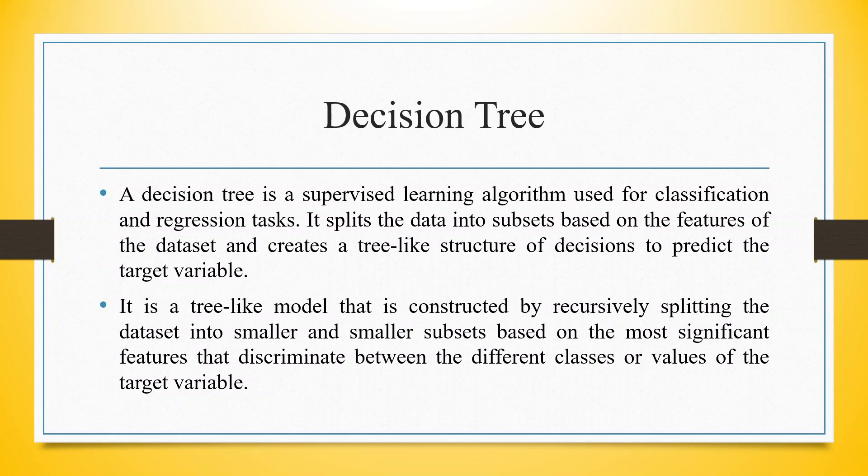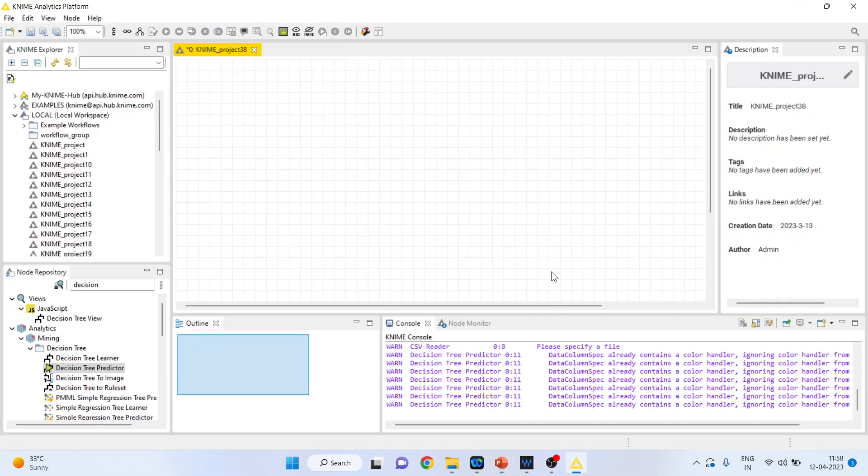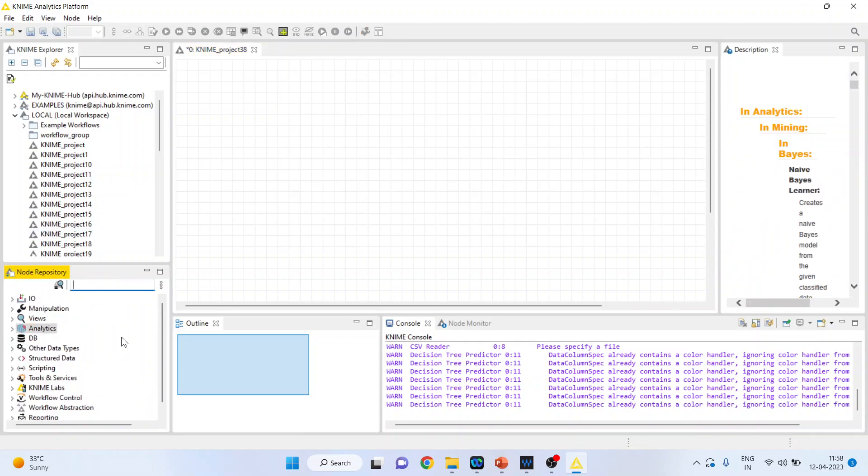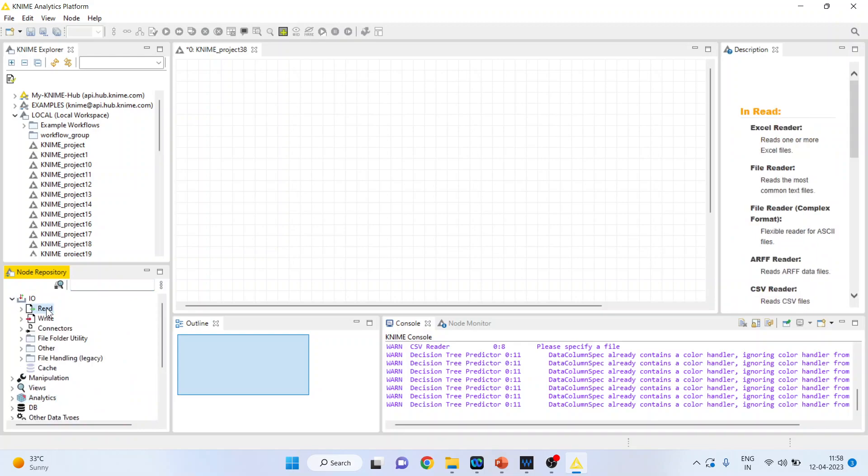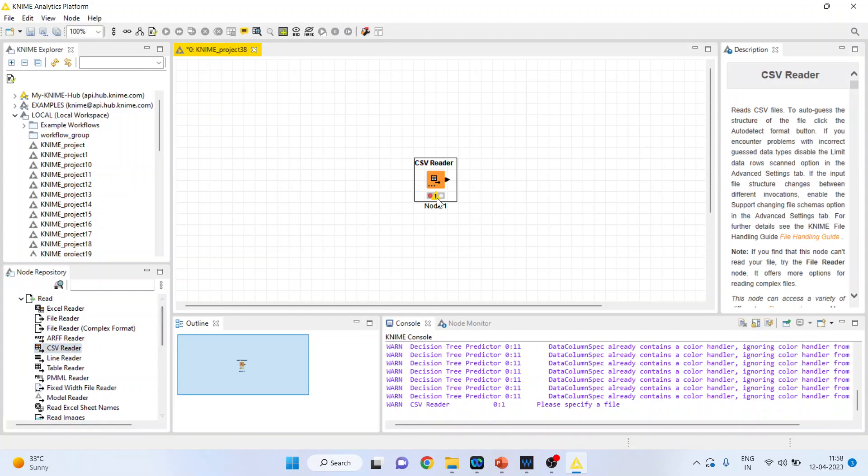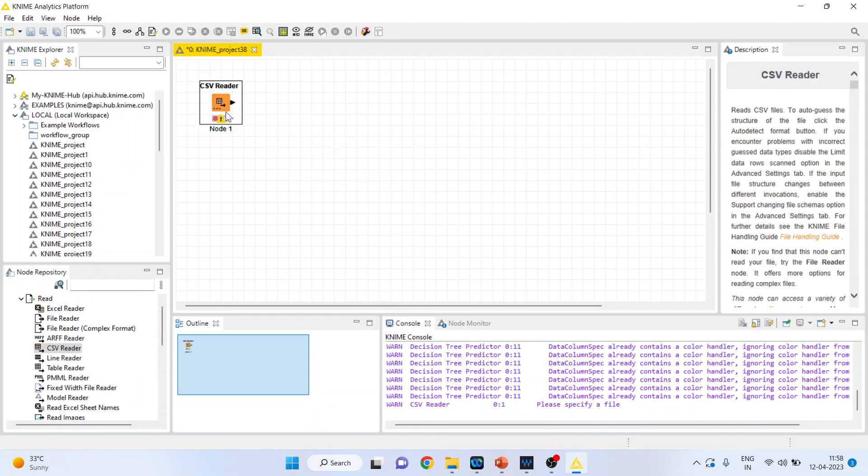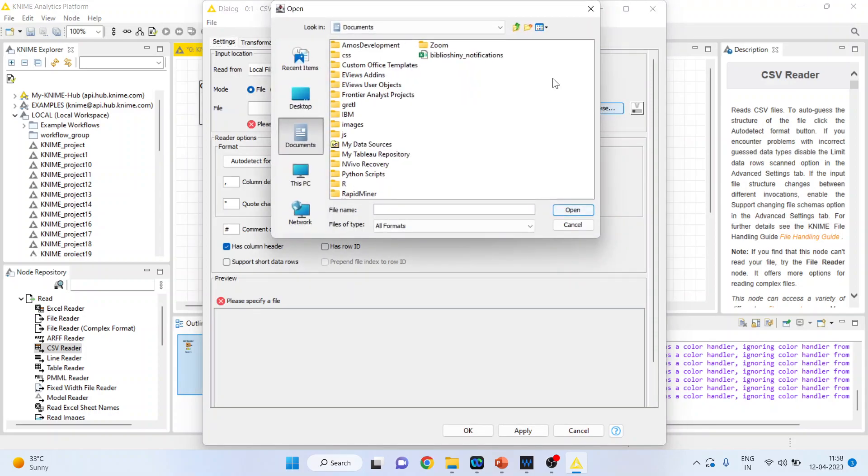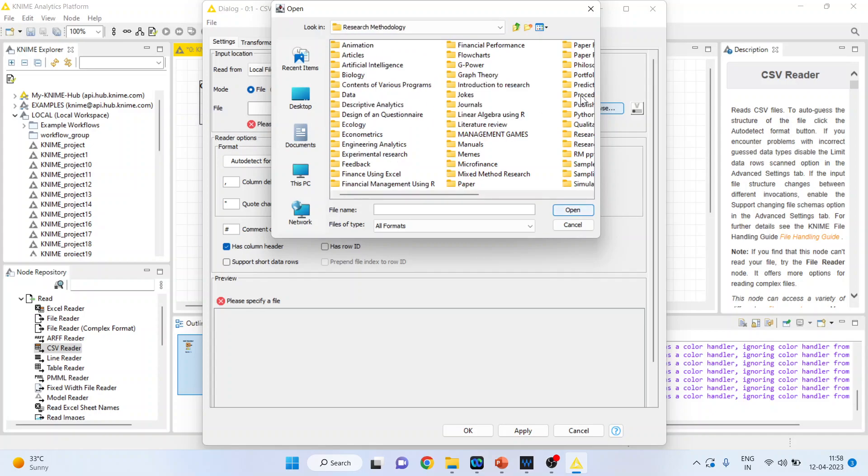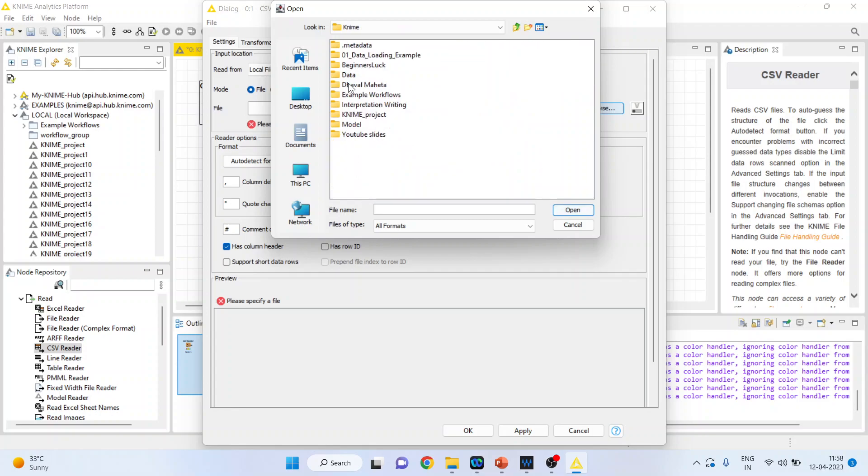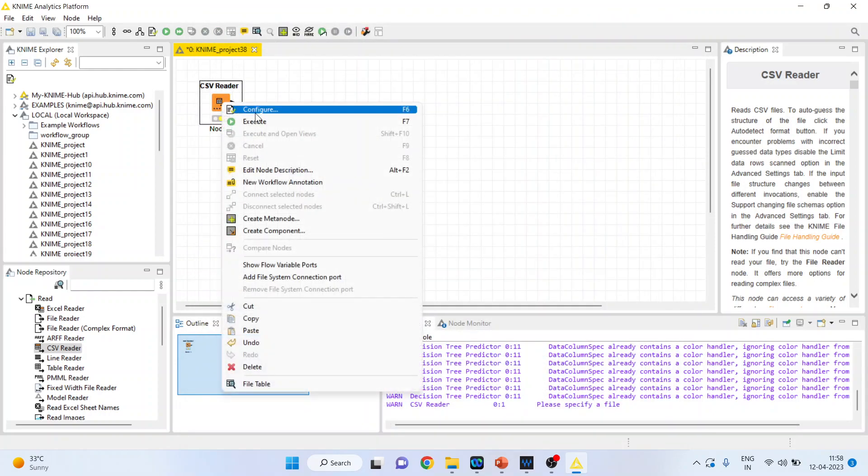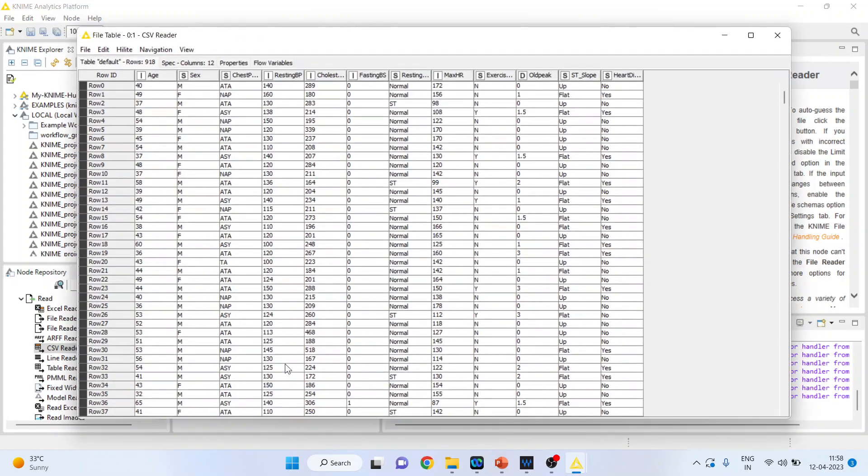Now let's see how we can run PMML in KNIME 9. First, we'll go to the canvas and activate input/output. I'll activate the read node and then the CSV Reader, as my dataset is in CSV format. I'll double-click on it and the browse button will appear. My dataset is heart1. Click open, click OK. Now right-click on it and execute. Right-click again to see the file table.